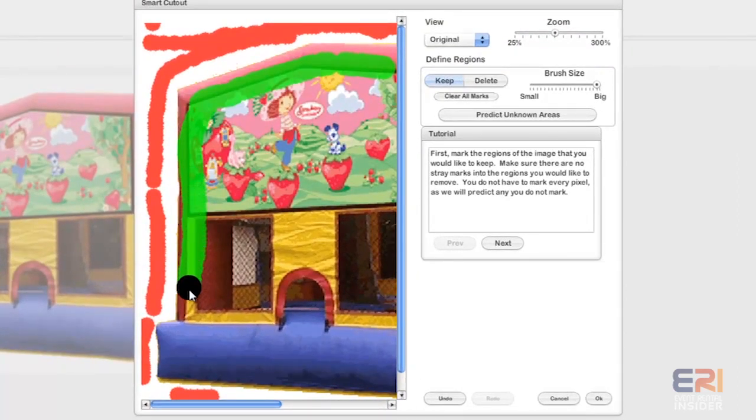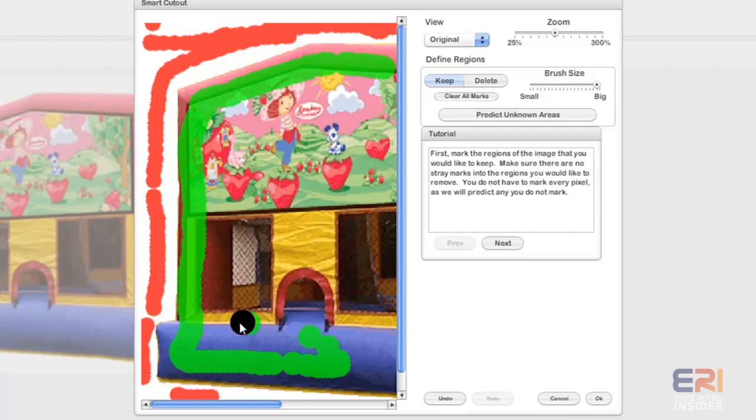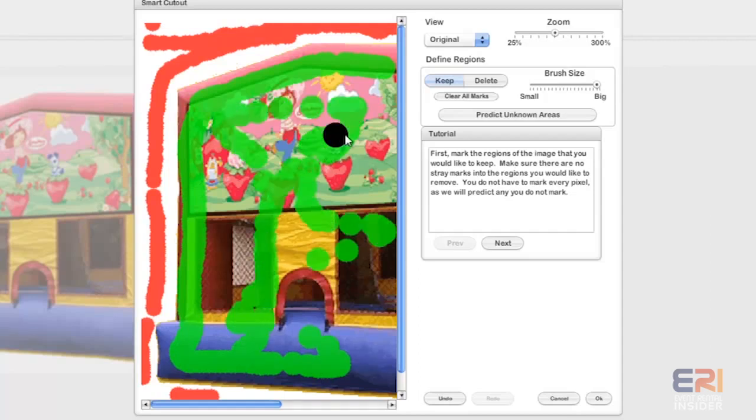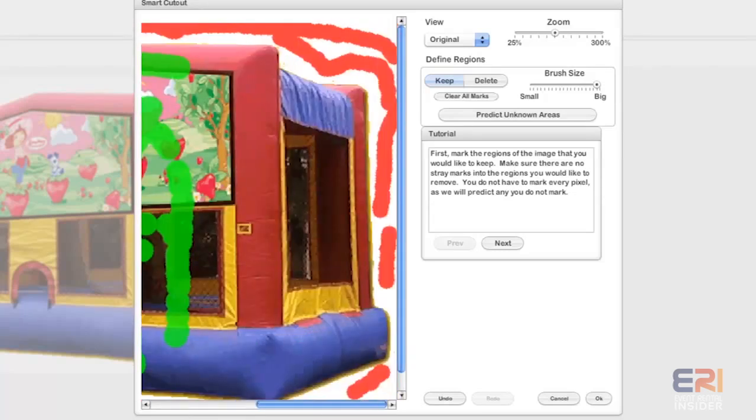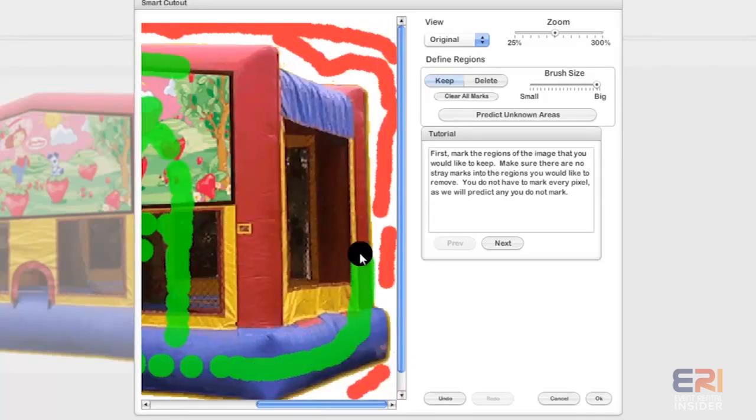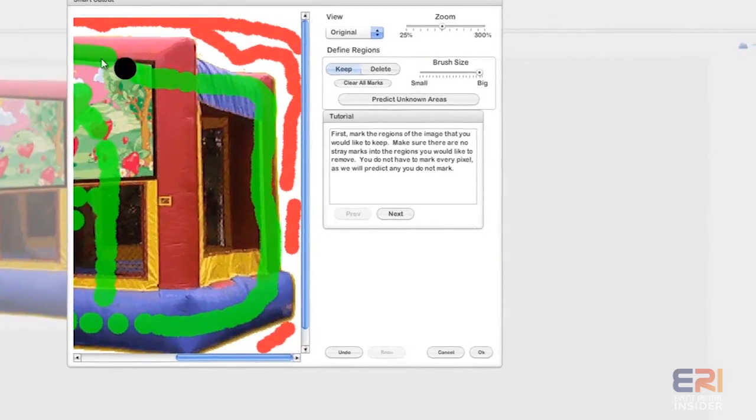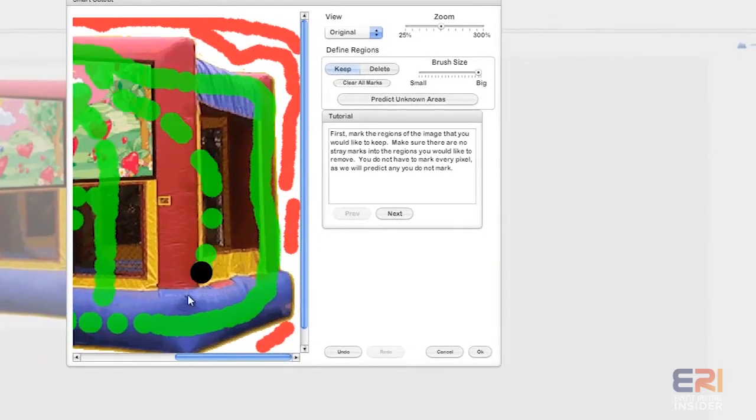We're going to come over here and do some more tracing so it knows that we're trying to keep the whole thing. Say we want that too.